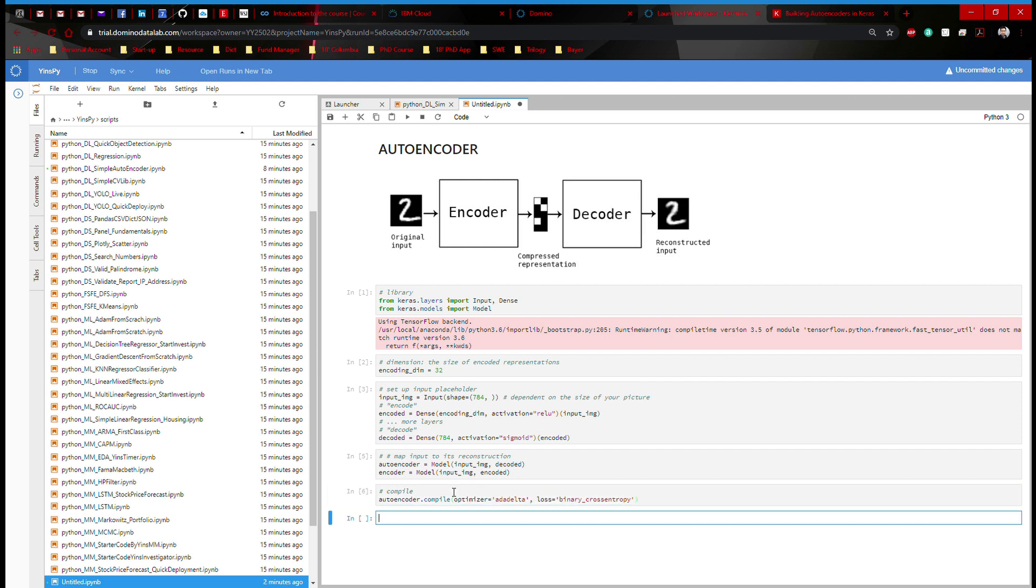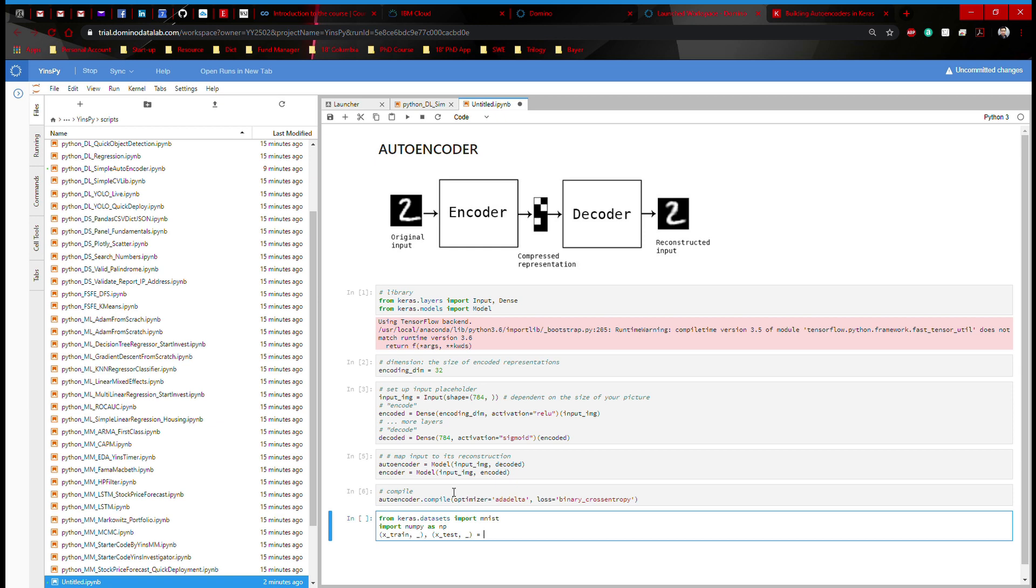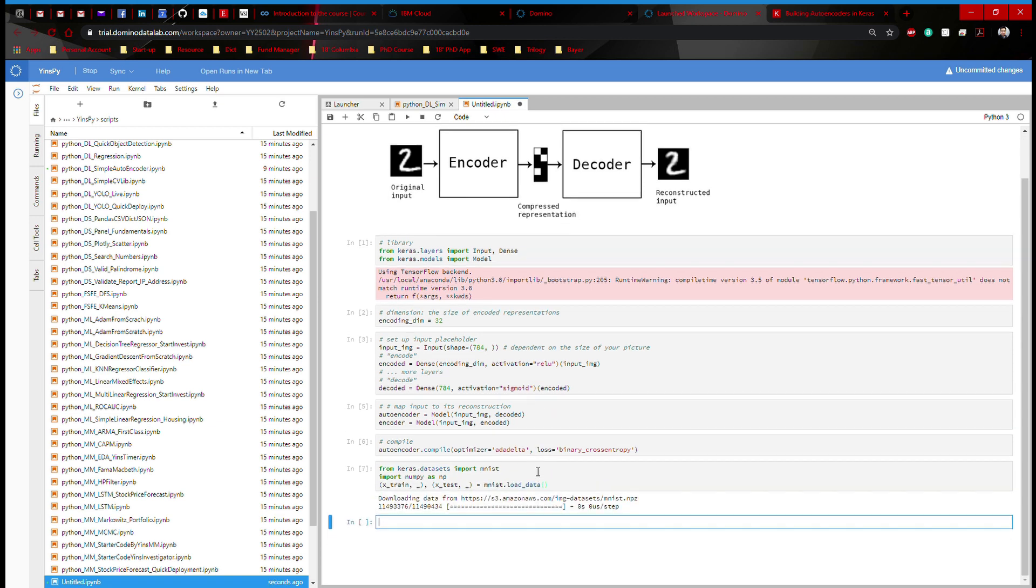After that, I'm going to get my data. So I'm going to say from keras.datasets import mnist. I'm going to import numpy as np to process our data. Here, I'm going to say x_train underscore, x_test underscore, that's going to be mnist.load_data. And that should take a sec. So this gives our data.